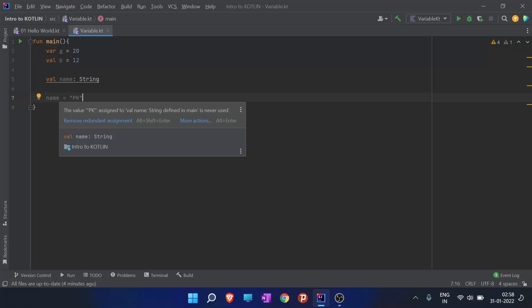Now we have understood how to declare a variable. There are two ways: val and var keyword, and how to declare it beforehand and not initialize it.